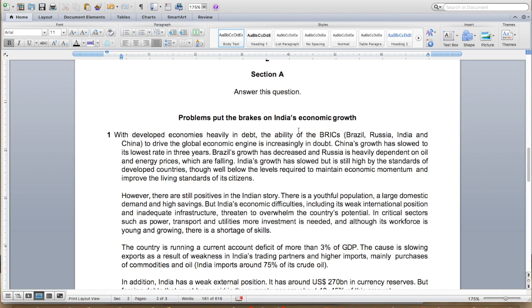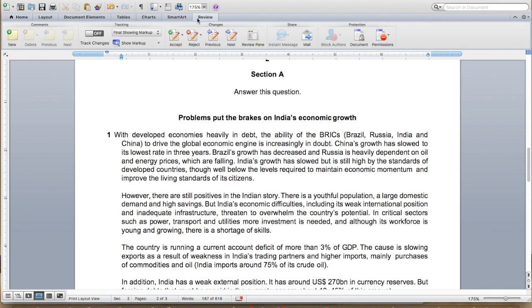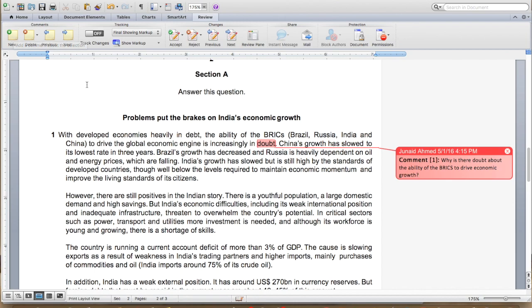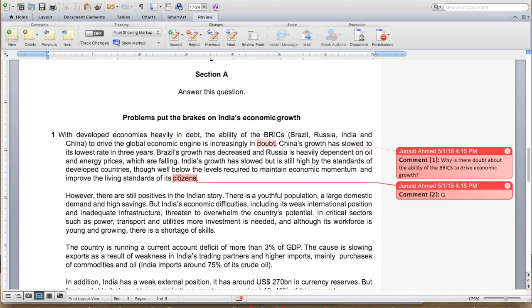With developed economies heavily in debt, the ability of the BRICS to drive the global economic engine is increasingly in doubt. The first thing we have to answer is: why is there doubt about the ability of the BRICS to drive economic growth? China's growth has slowed to its lowest rate in three years, Brazil's growth has decreased, and Russia is heavily dependent on oil and energy prices which are falling. India's growth has slowed but is still high by the standards of developed countries, though well below the levels required to maintain economic momentum and improve the living standards of citizens. We may need to examine why their growth rates have slowed down.